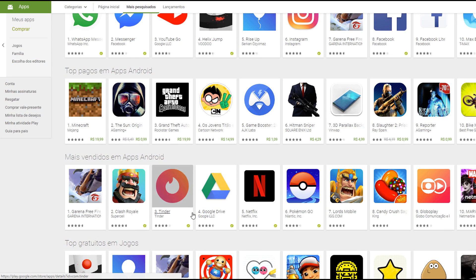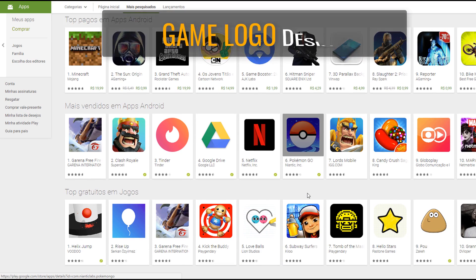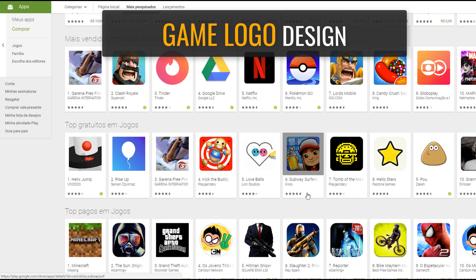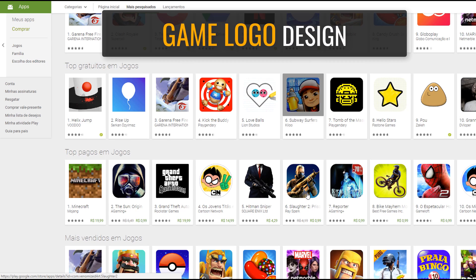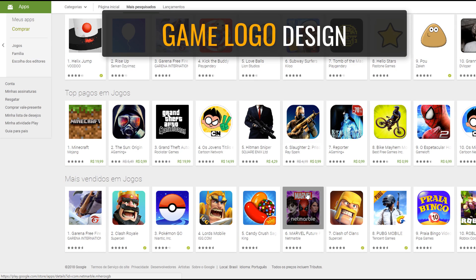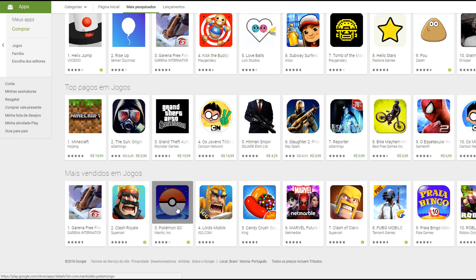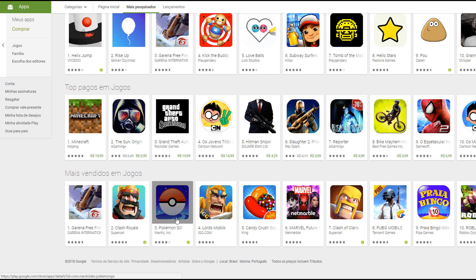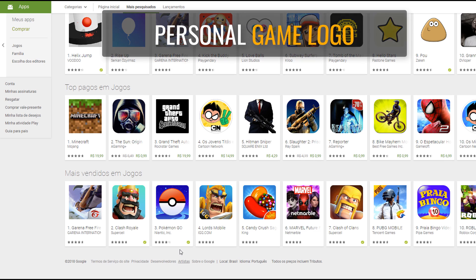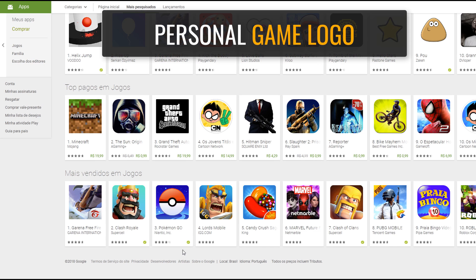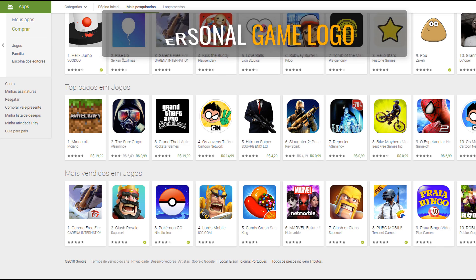Welcome! Today's topic will be game logo design. Icons are always the first thing your player will see before they play. After doing the Poké App, I'm going to design a personal game logo. Let's get started!